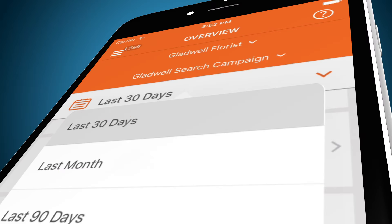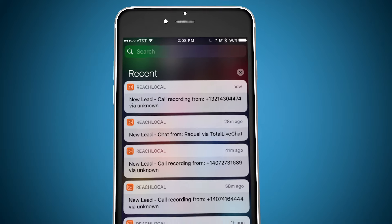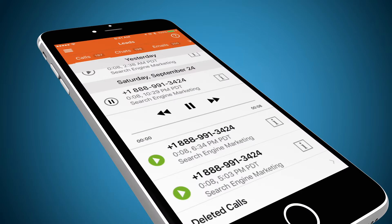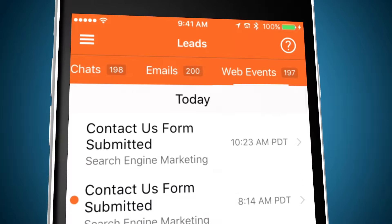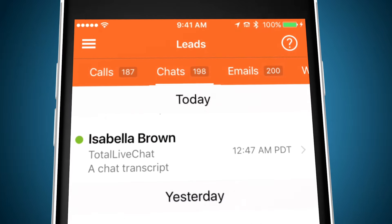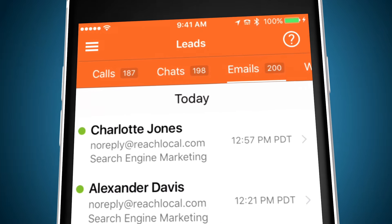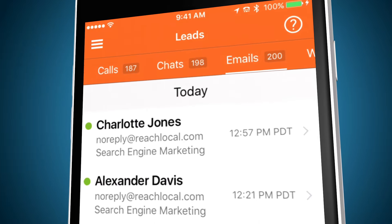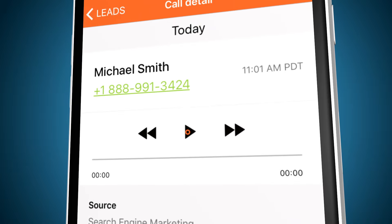Receive alerts to new leads and view details of all your leads like calls, forms, chats, and emails, along with marketing source. Tap to play back a call recording or view a message.